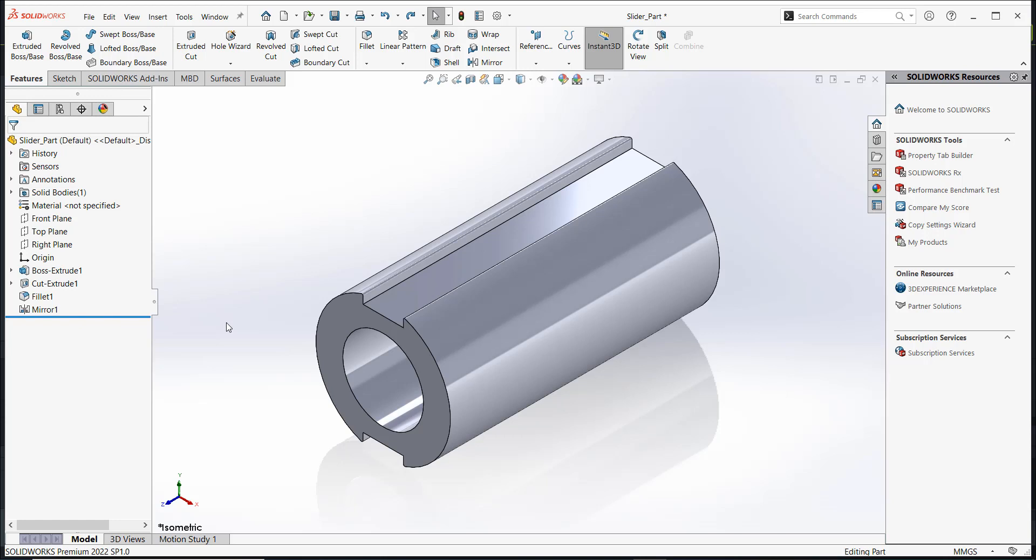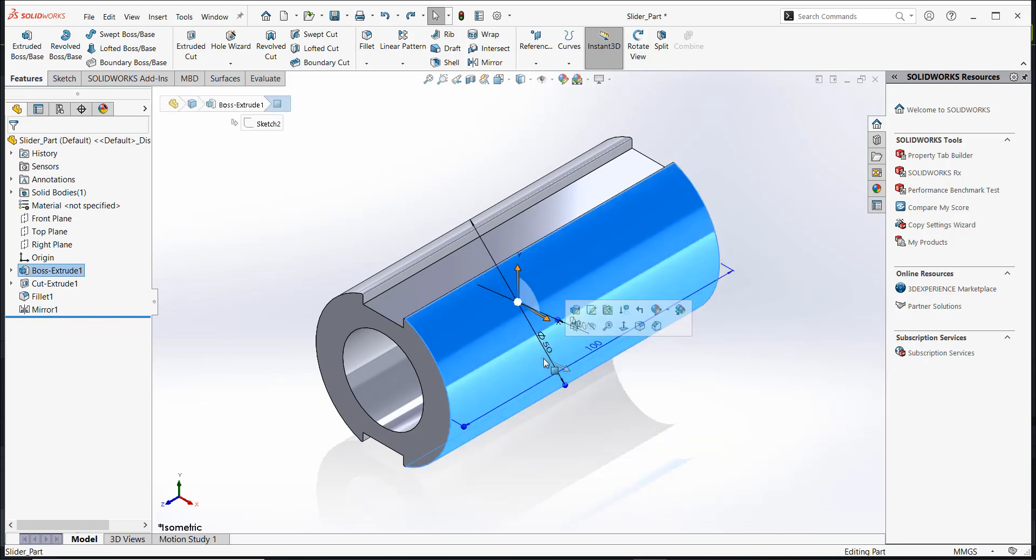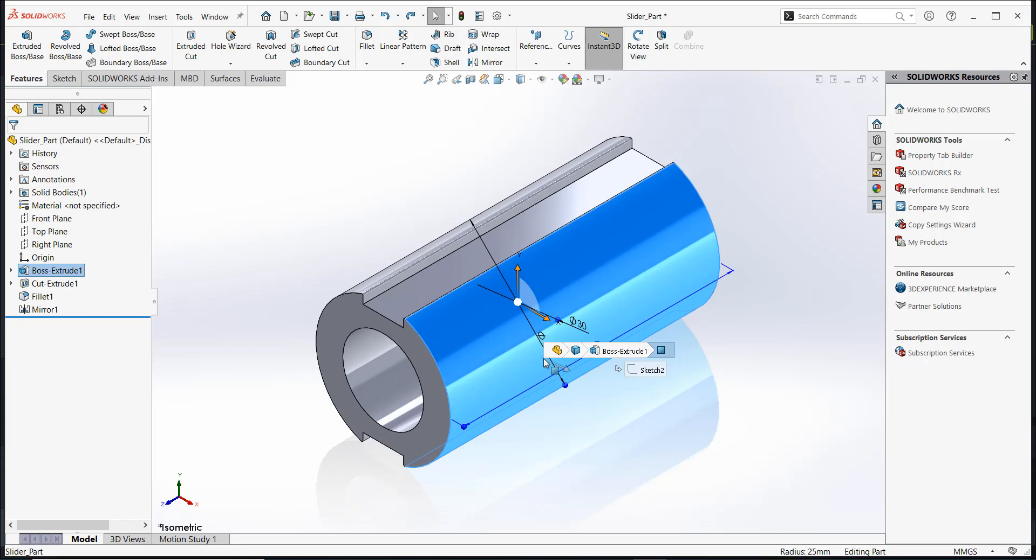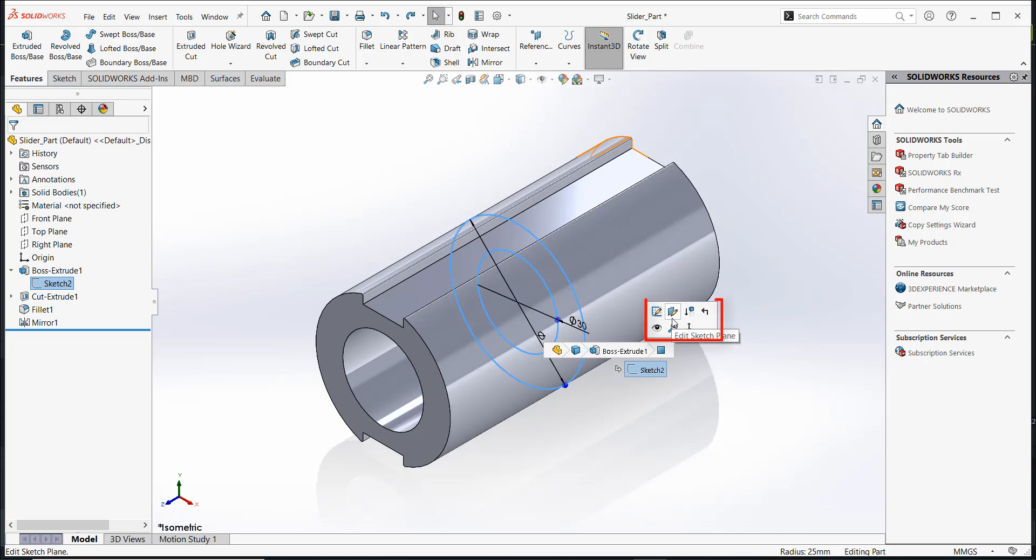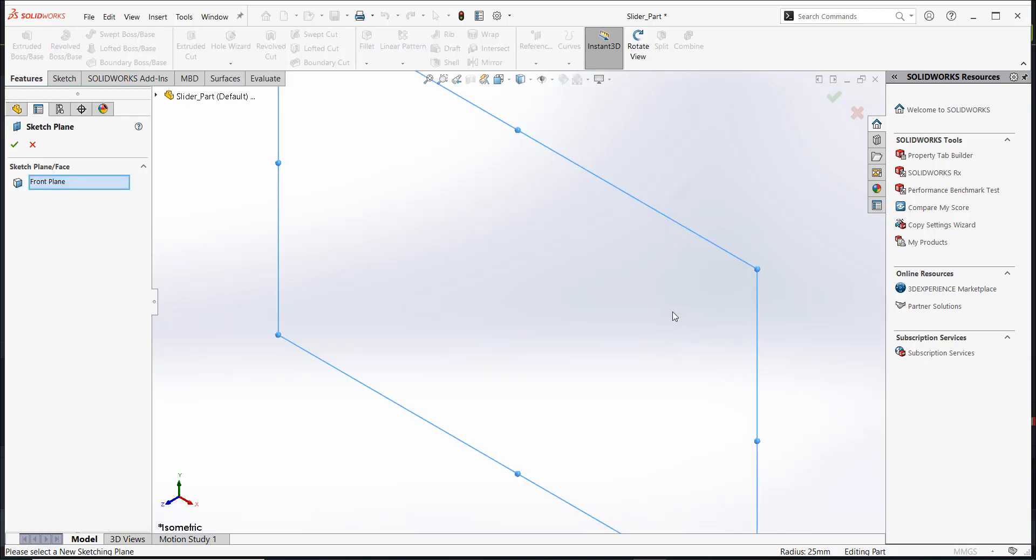Now, let's change the orientation. Click on this cylindrical face of the part. Press the D key on the keyboard to bring the breadcrumbs toolbar to the mouse pointer's location in the graphics area. Click on the respective sketch. From the context toolbar that appears, click on Edit Sketch Plane.